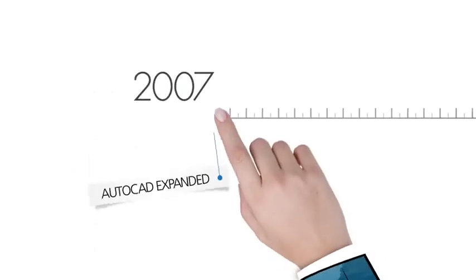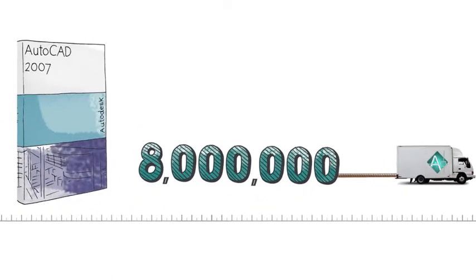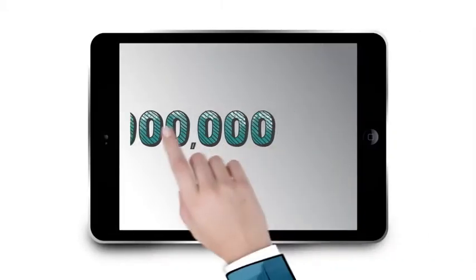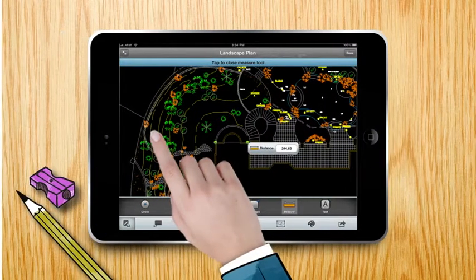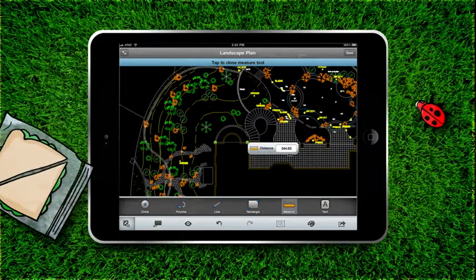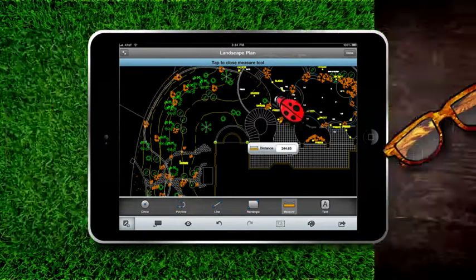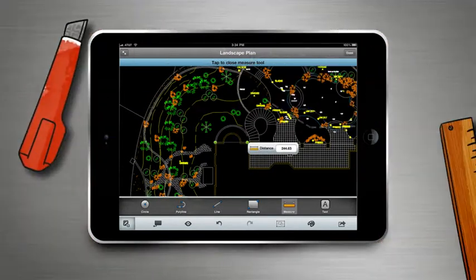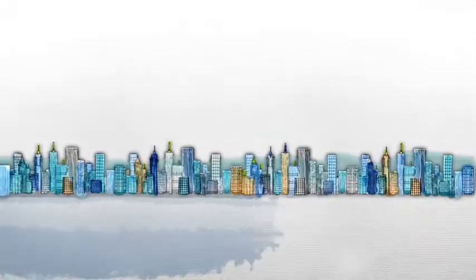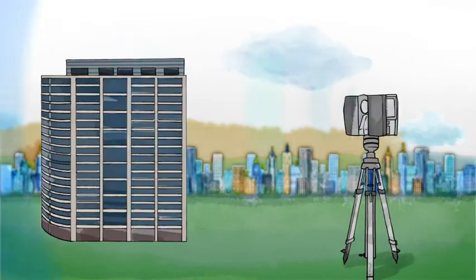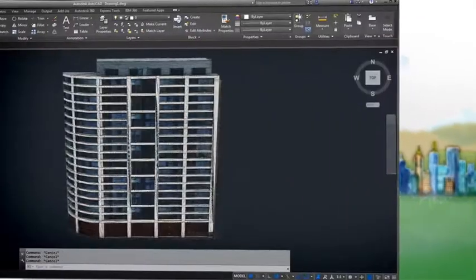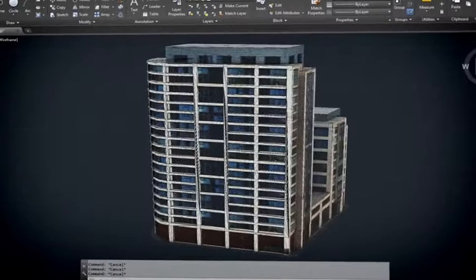In fact, in 2007, Autodesk ships their 8 millionth copy of AutoCAD. From 2010 on, advances continue to be made, including a web-based, mobile version of AutoCAD that frees designers to work from anywhere, and Autodesk ReCap, technology that allows users to create designs using real-world data captured from photos and laser scans.